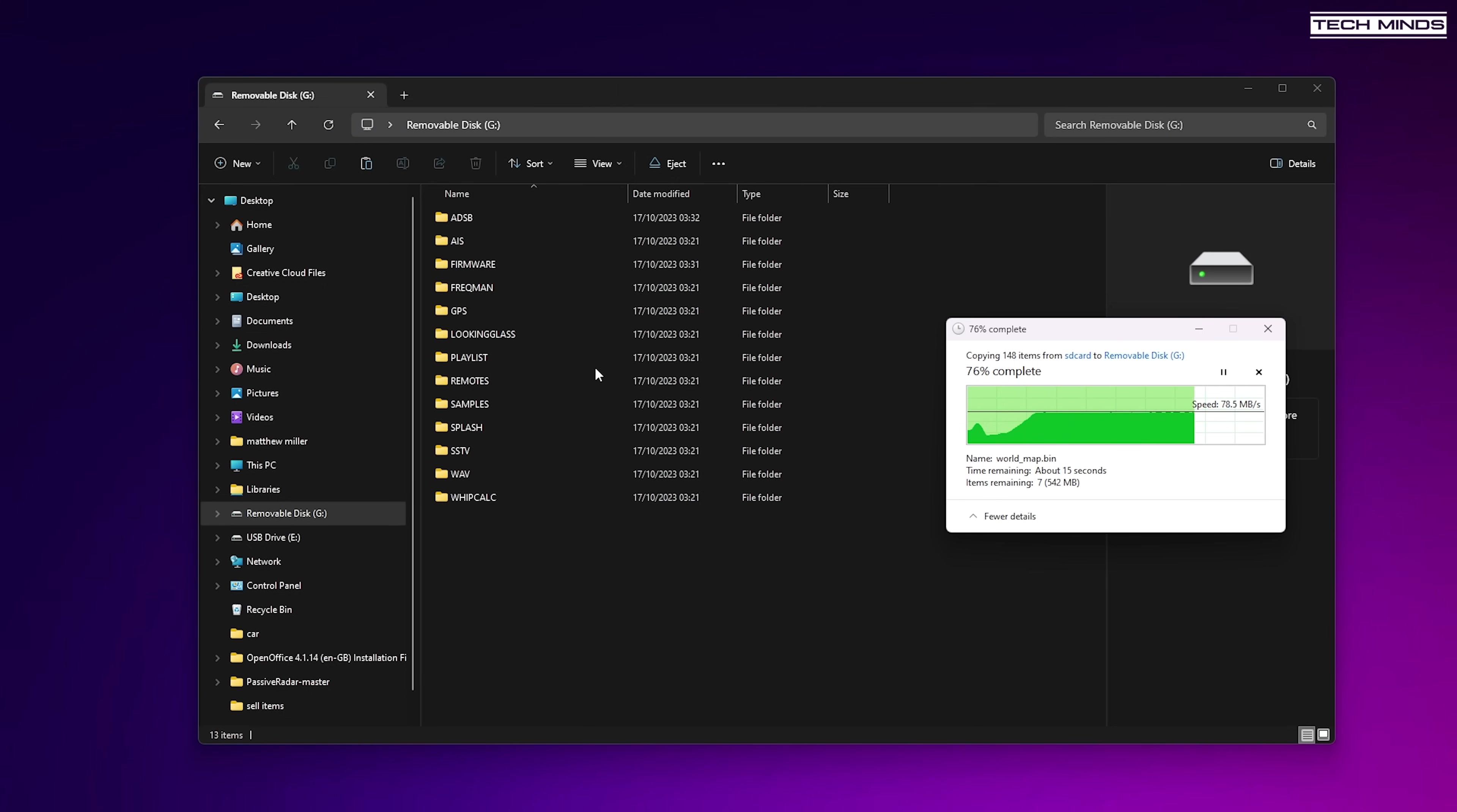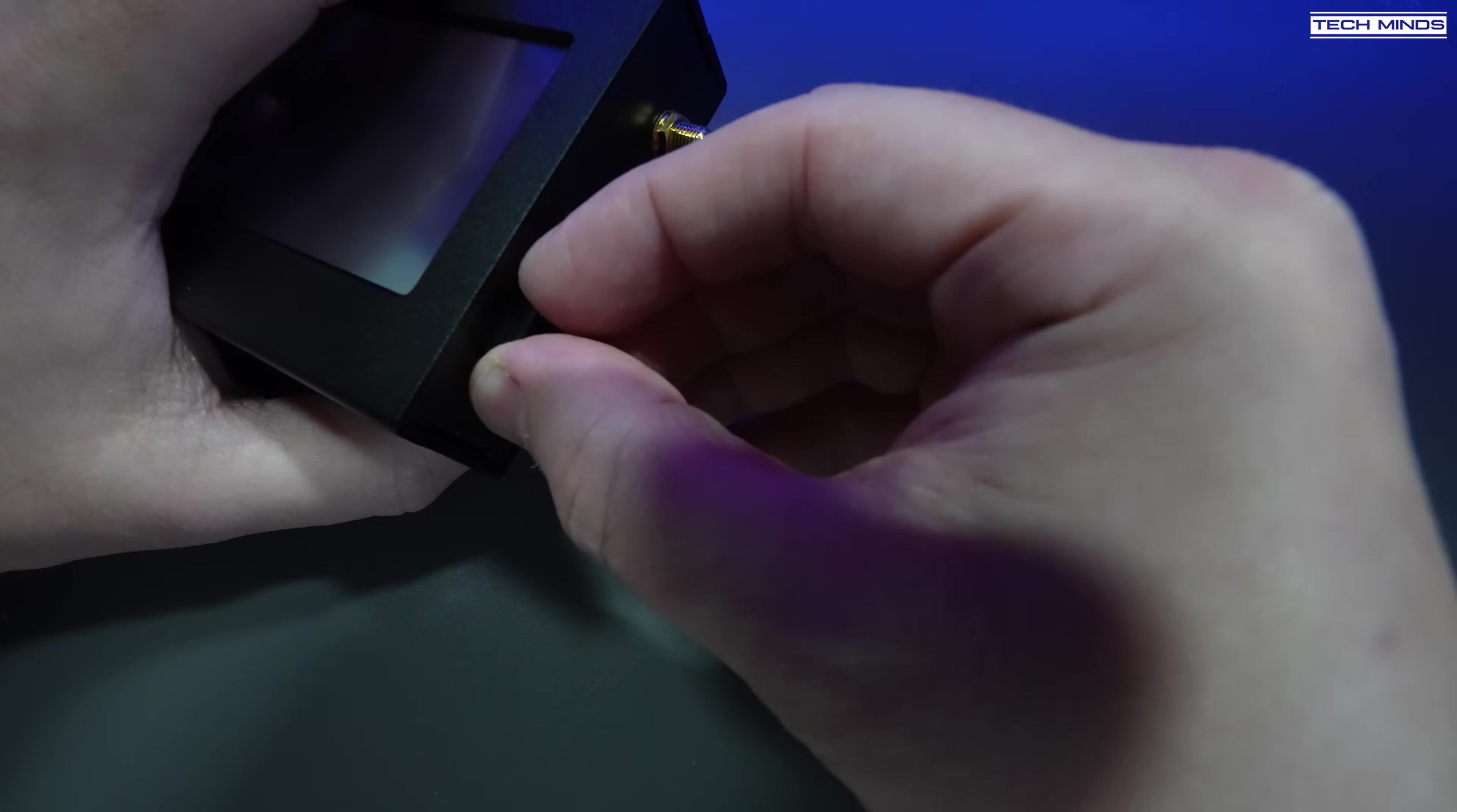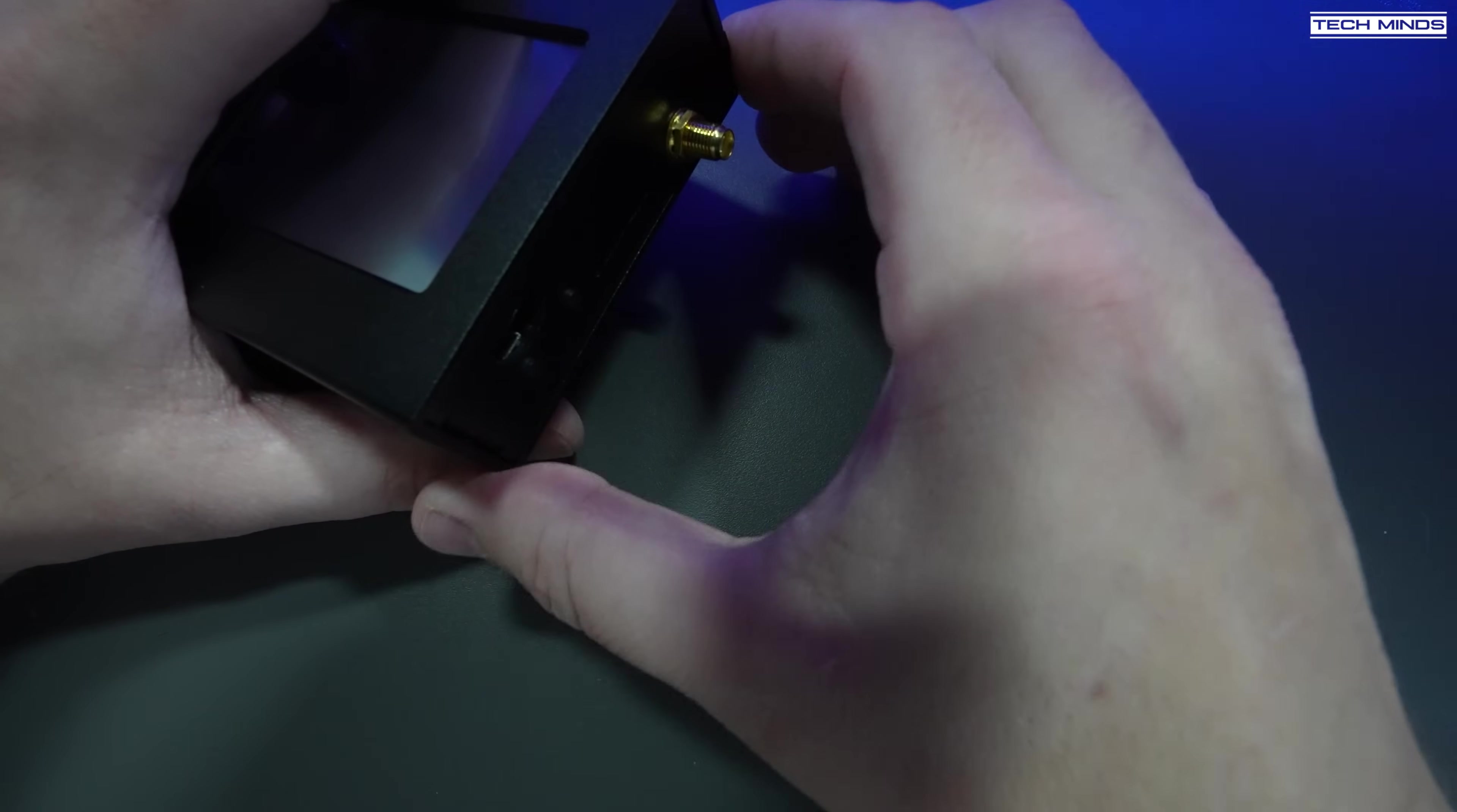Once the files are copied over to the SD card, remove the SD card from your computer and then just pop it into the HackRF SD card slot like this.